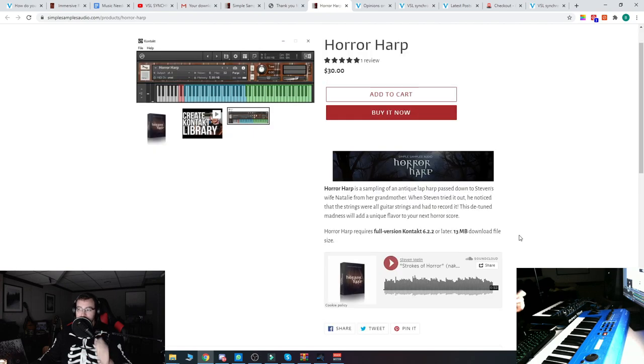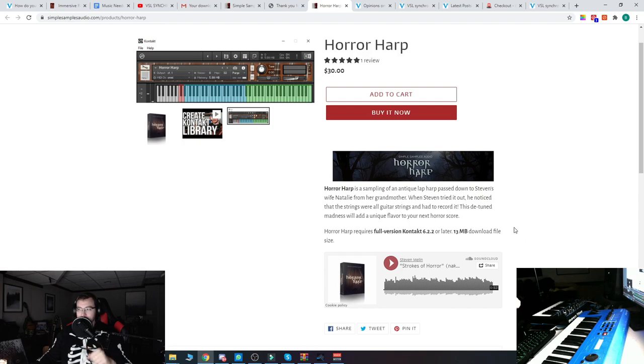When Stephen tried it out, he noticed that the strings were all guitar strings and he had to record it. This detuned madness will add a unique flavor to your next horror score.